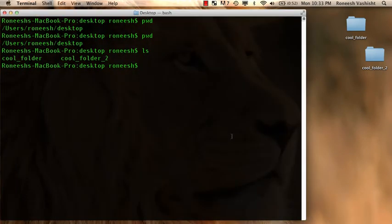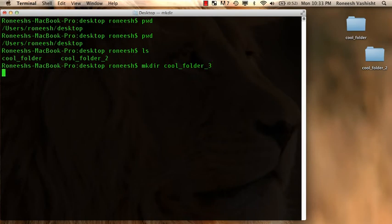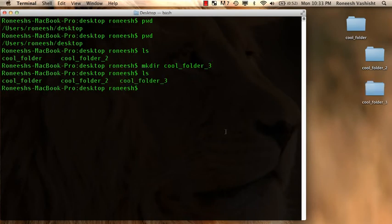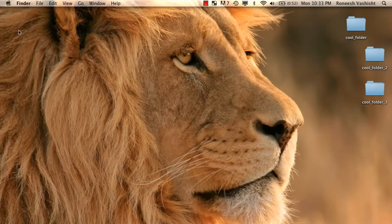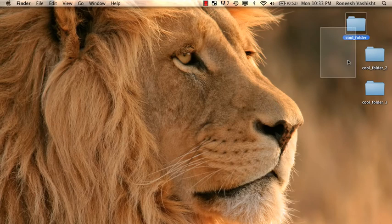And now I'm going to make one more directory. And I'm going to run ls again. And cool. It says there's cool folder, cool folder 2 and cool folder 3. And if we minimize it, sure enough, that's all that's on my desktop right now. Just these three cool folders.